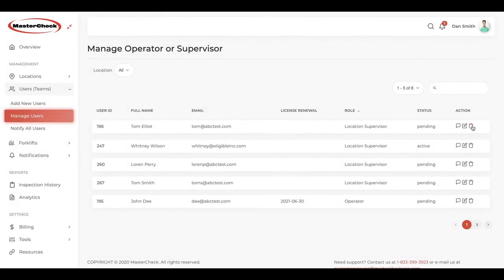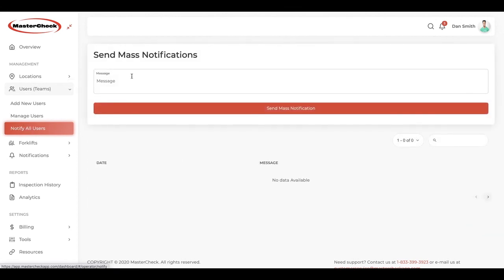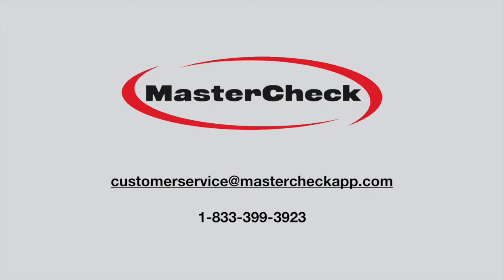We can also delete an operator or a supervisor by simply clicking on the trashcan, but all of their past inspections will remain. The last thing we can do is send a mass notification to all users in case we want to make an announcement, a safety announcement, or announce a meeting — whatever you would like to use it for. That's how to add supervisors and operators to the supervisor dashboard. Should you have any questions or need assistance, please contact us at customerservice@mastercheckapp.com or give us a call.